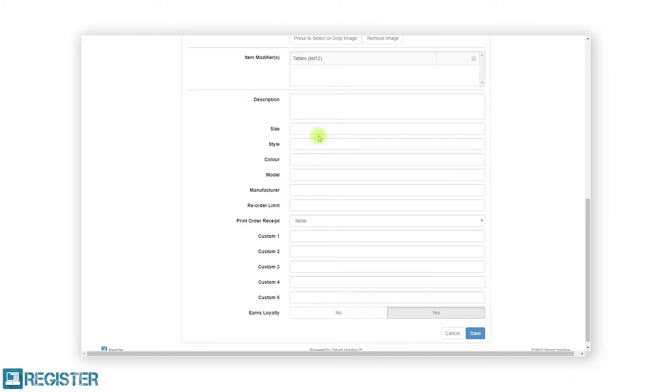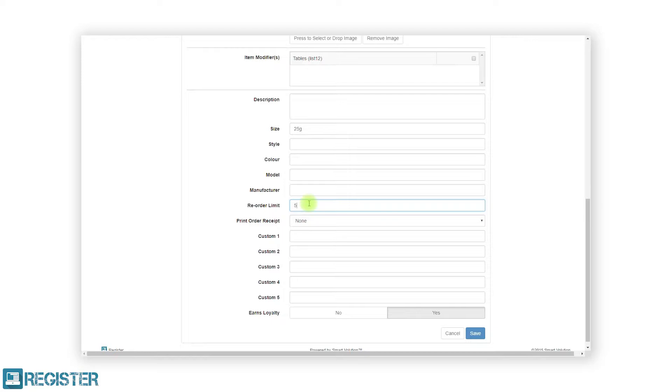The only other fields worth mentioning here are the reorder limit and print order receipt. The reorder limit allows you to enter a minimum stock quantity. If you enter 5 as an example, as soon as this product has 5 or less in stock, it will appear in the low stock report.